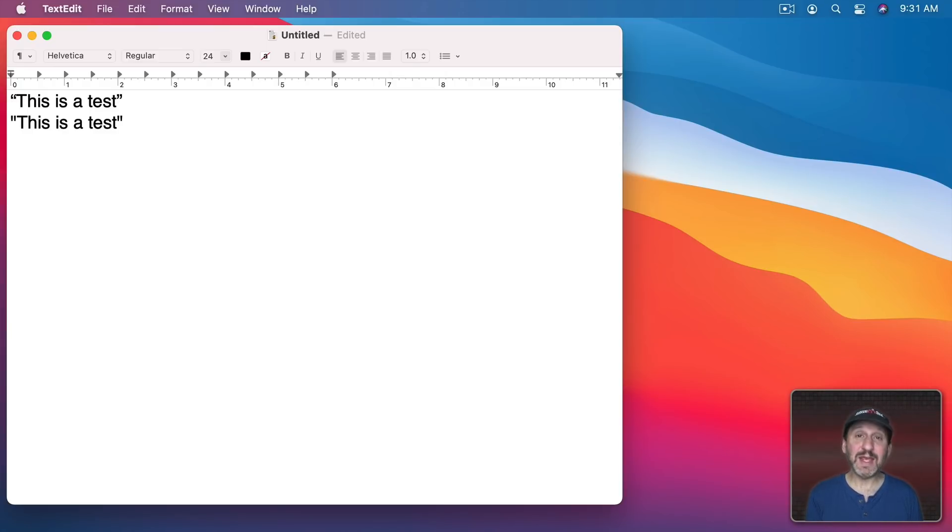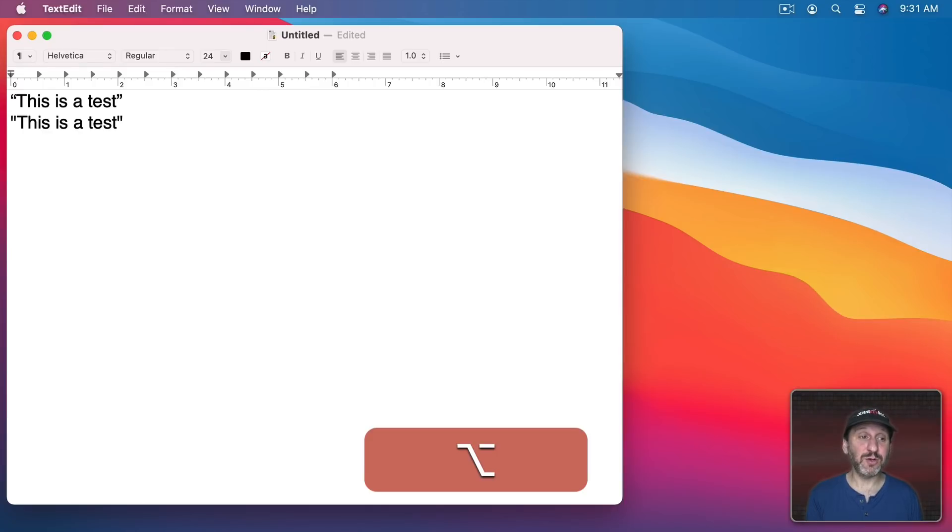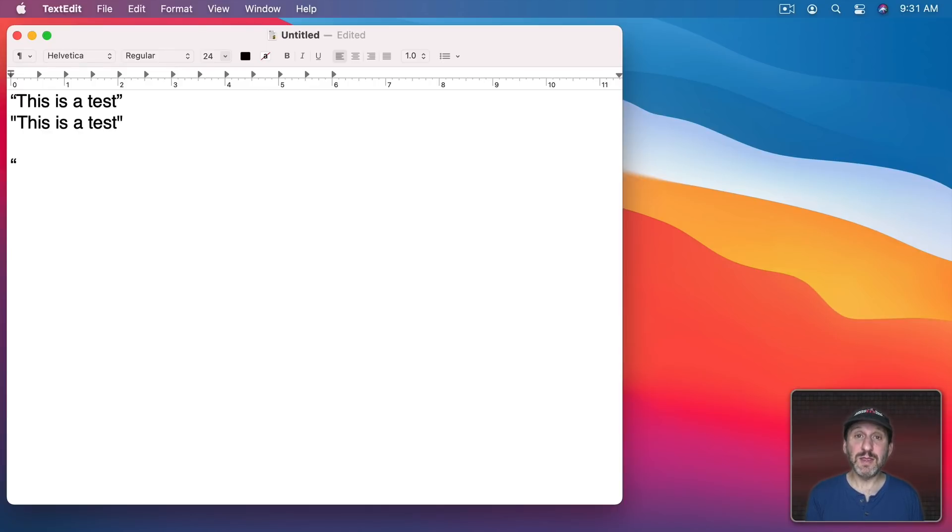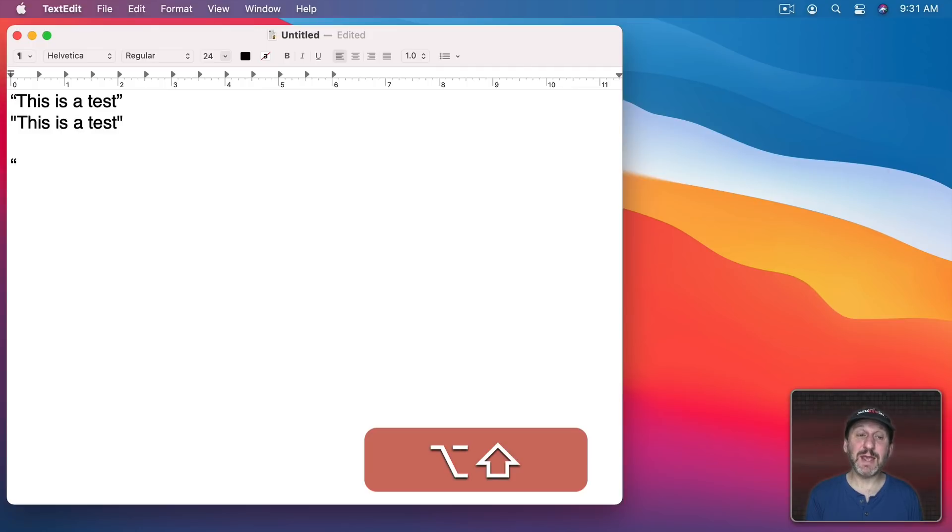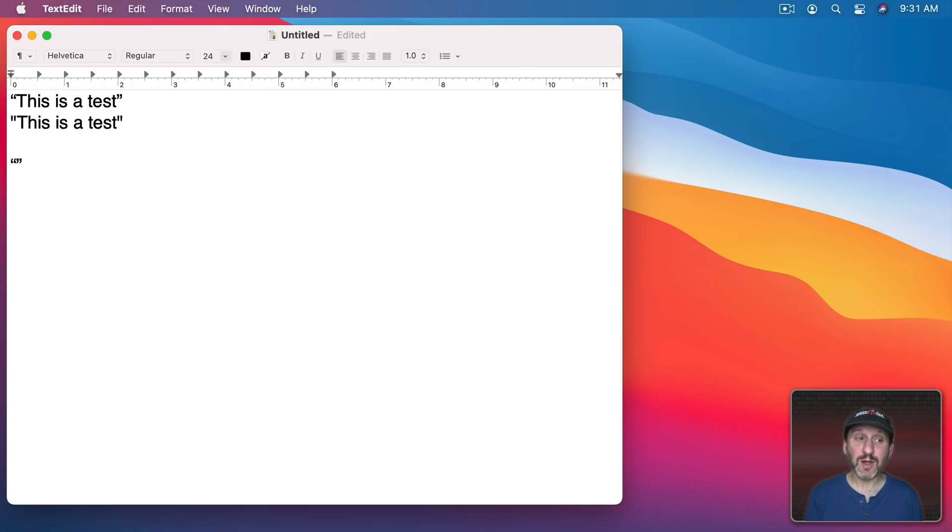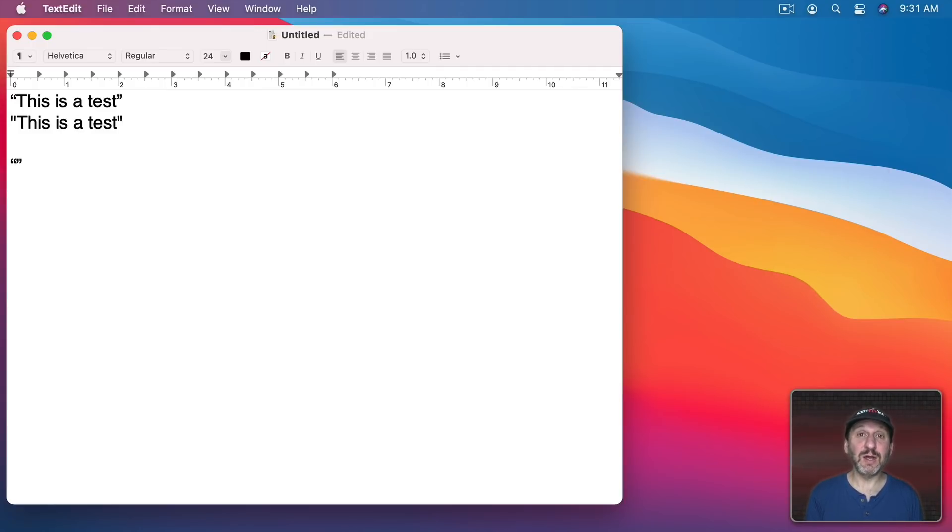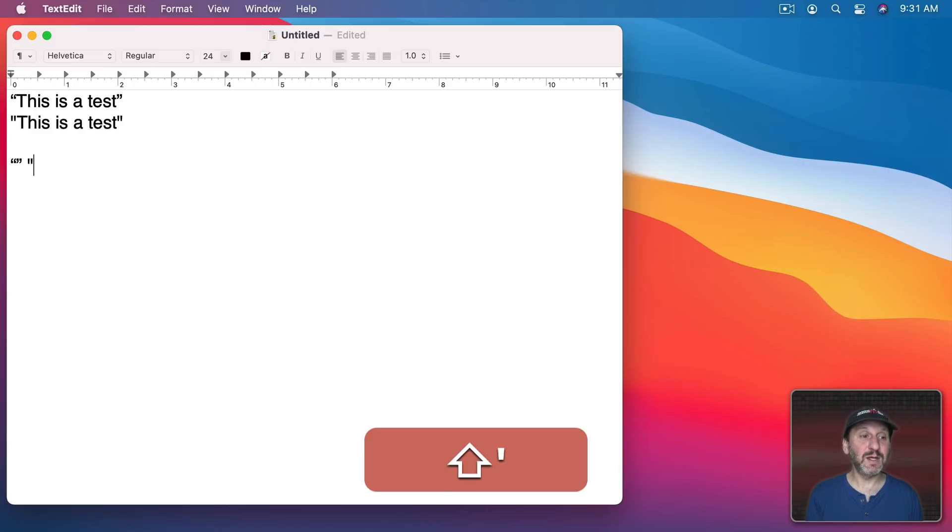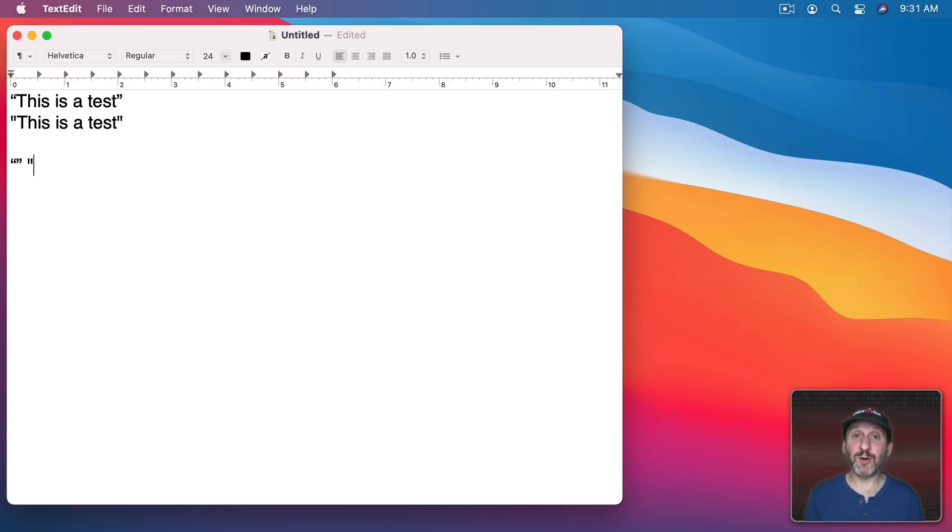As a matter of fact with this turned off I can create curly quotes by using the Option key. Option and then the left square bracket on your keyboard will give you this curly quote and Shift Option and the same key will give you the right one. Whereas just using the quote key, Shift and then quote, will give you the straight up and down quotes.